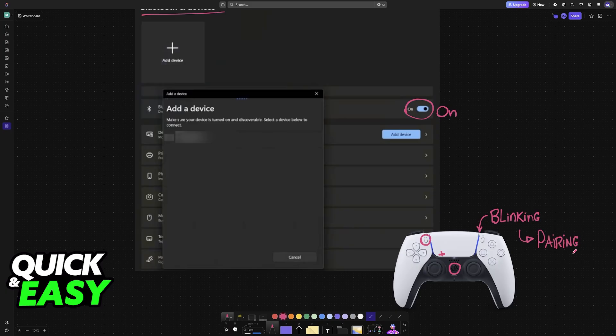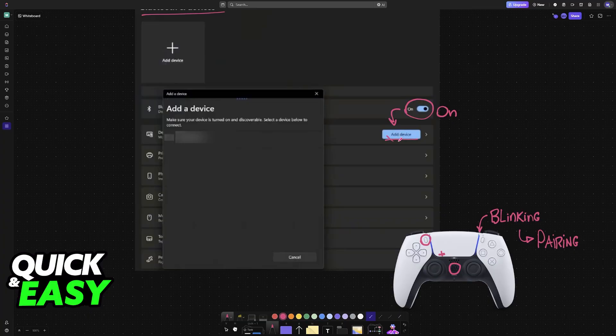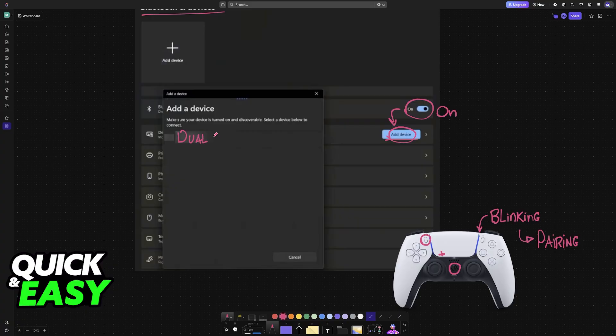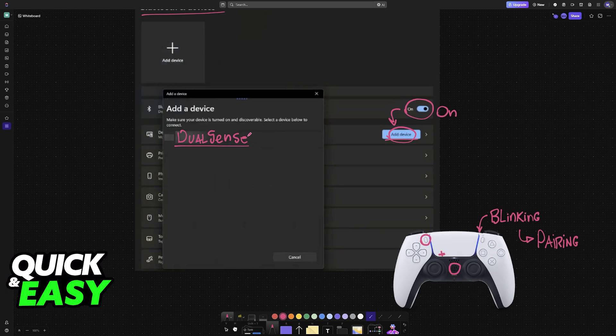In order to finish this connection, go over to the Add Device option underneath the Bluetooth status. Once you choose Add Device, it is going to scan for nearby devices. If your DualSense controller is in pairing mode, like I described, by pressing and holding the PlayStation and the Share button, it will appear over here.